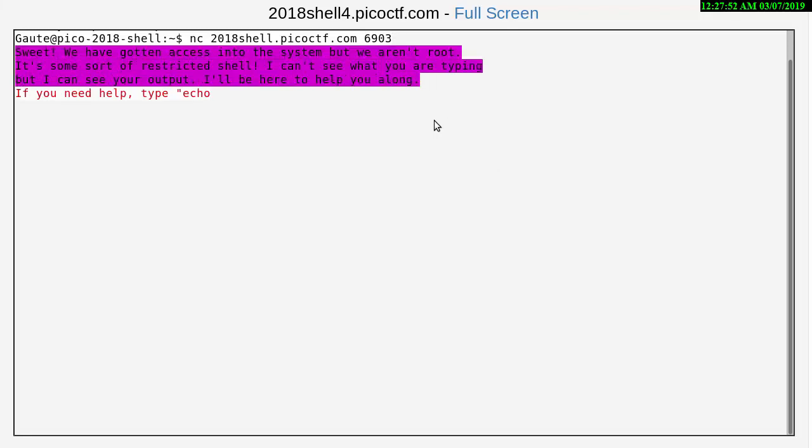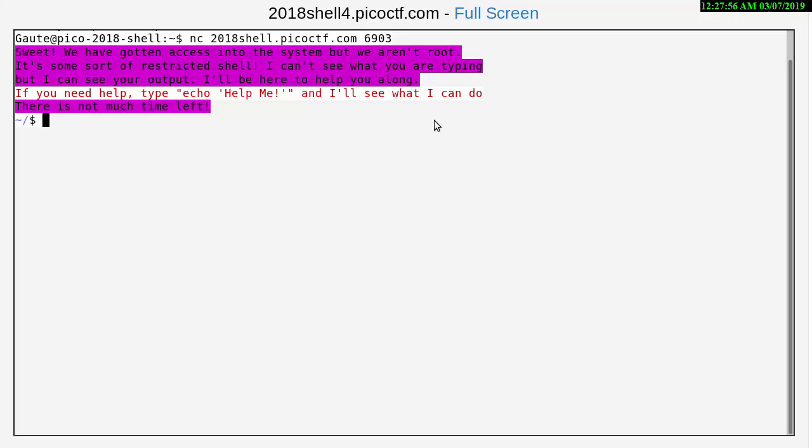Sweet, we have gotten access into the system but we aren't root. It's some sort of restricted shell. I can't see what you are typing but I can see your output. I'll be here to help you along.